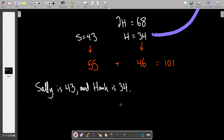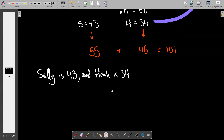Once you know their current ages, I can ask anything — how old was Hank nine years ago? 25. How old will Sally be in 30 years? 73. You can manipulate those answers to suit whatever question someone asks.